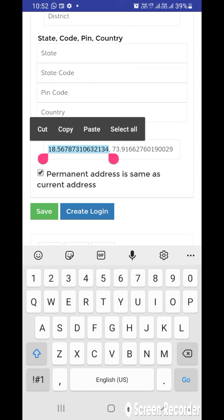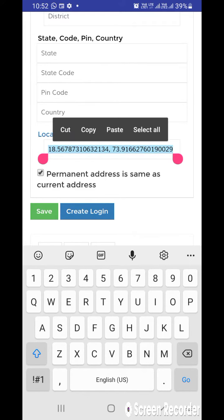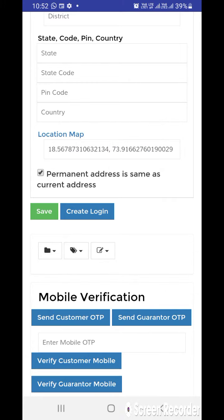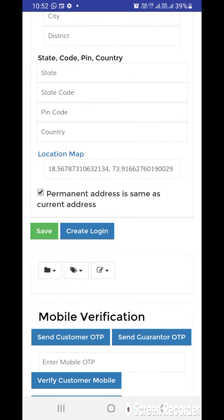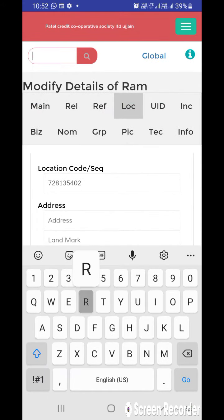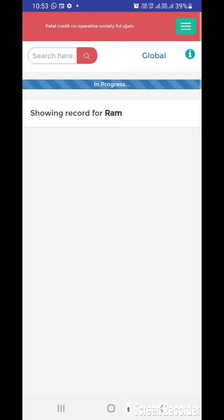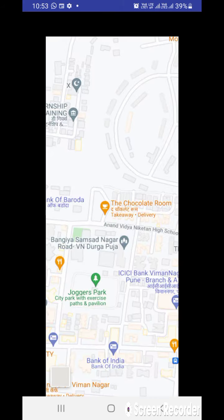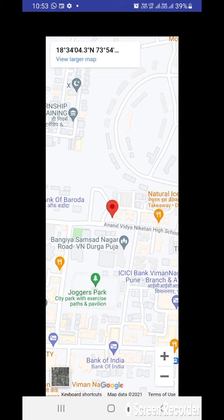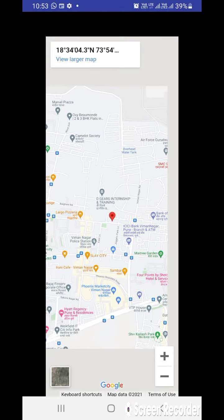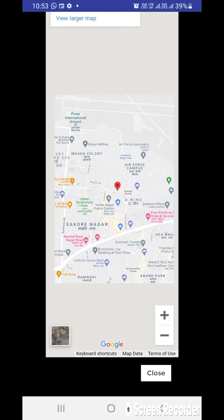Here you can see we have added the longitude and latitude from the location to track the location map. We just need to click the save button, and now let's search this customer again — Ram. If I click on 'View on Map', here you can see we can easily track the location that we have added in the software.